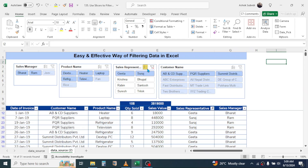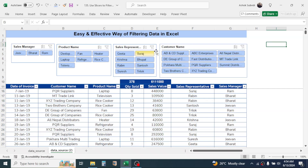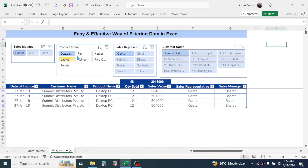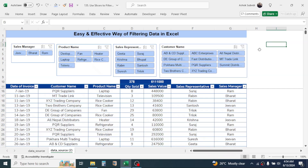To exit multi-select mode, simply click the button again. You can also select multiple items by holding the Ctrl key — click the first item, then press and hold Ctrl and select others. This will select multiple products. This is how we can use slicers for easy and effective filtering of data in Microsoft Excel.